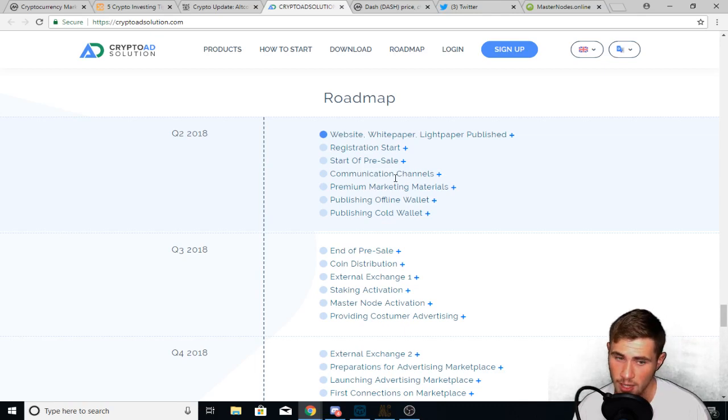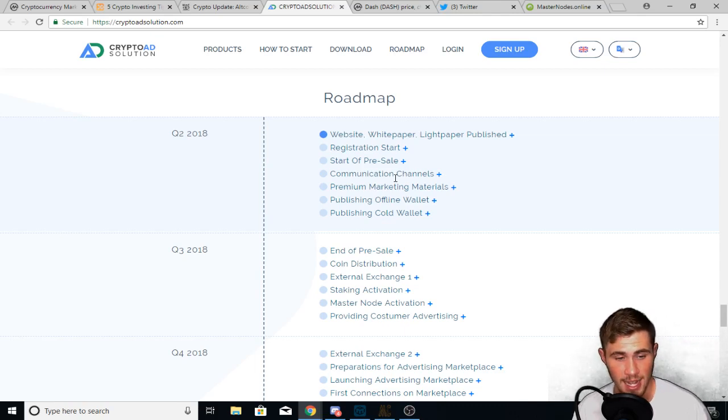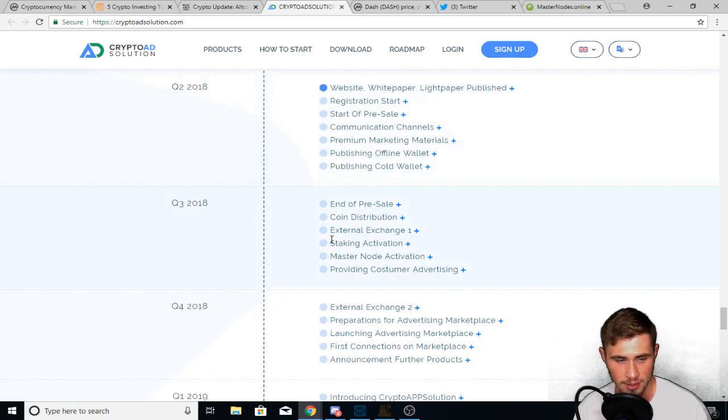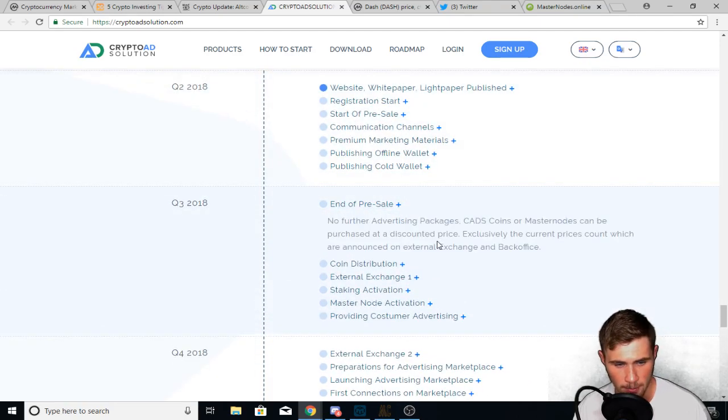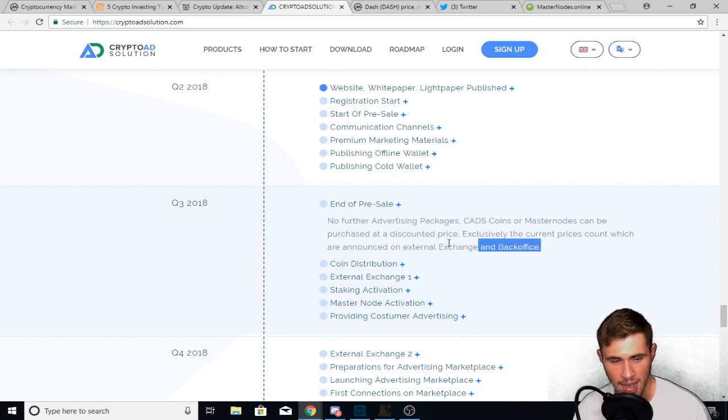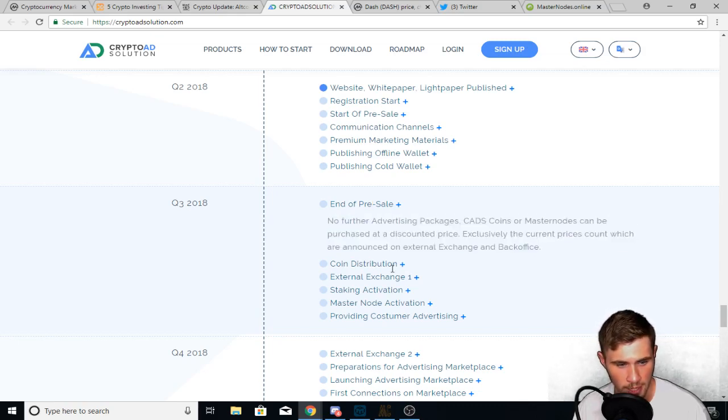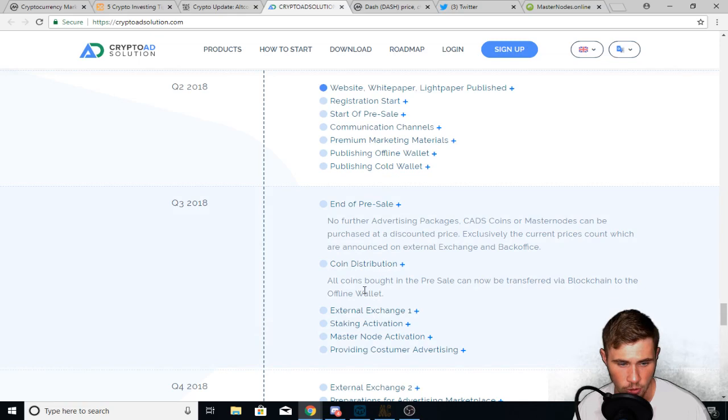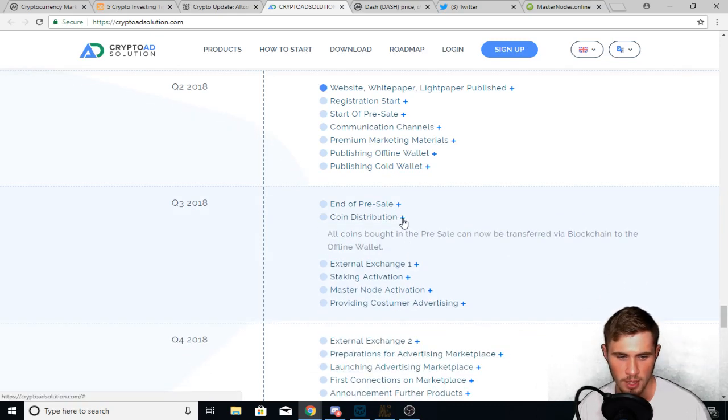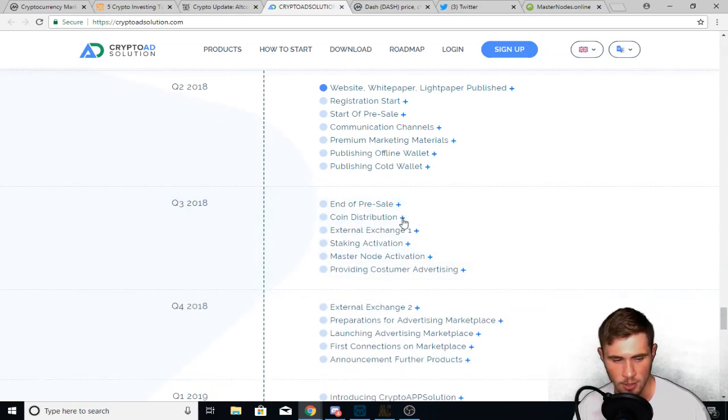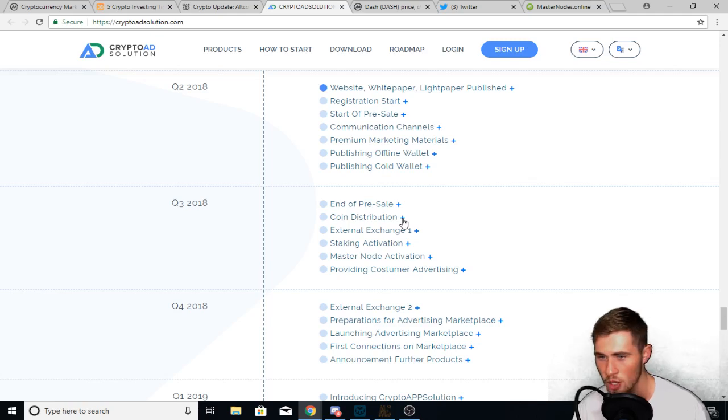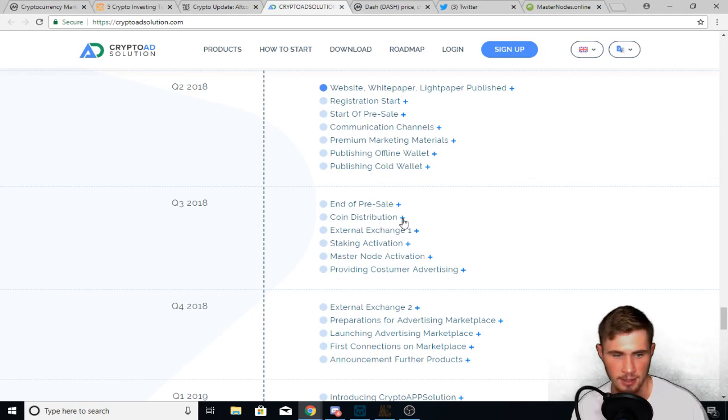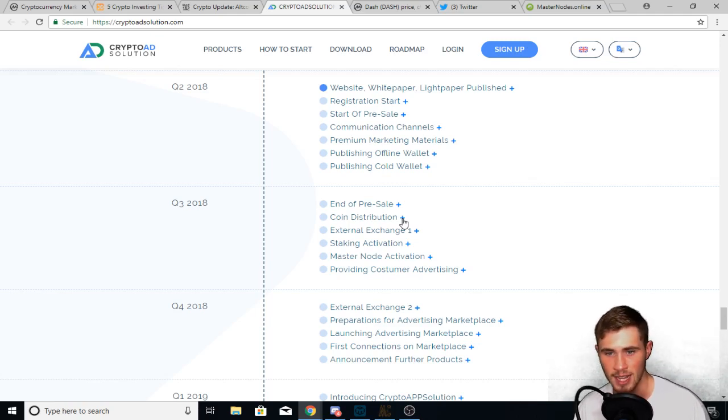Here's the roadmap. Now I do really like the roadmap. The roadmap is descriptive. It's not only descriptive, but I like these little tick marks too, because you can kind of see their progress. Now each one of these is a little drop down menu where they give more description on what they're talking about. So this end of pre-sale shows you what they're doing, right? Coin distribution shows you what they're doing. And I really liked that. I love descriptive roadmaps. Descriptive roadmaps are the way to go.